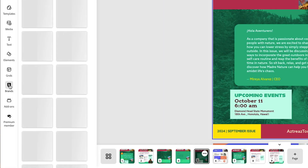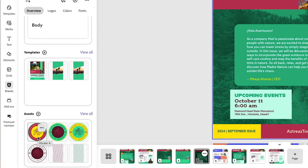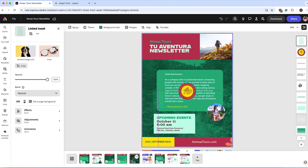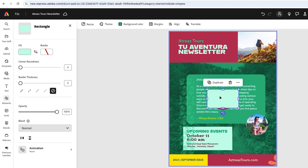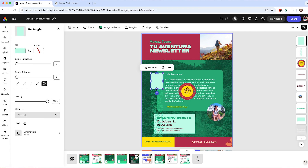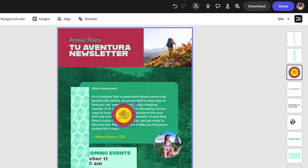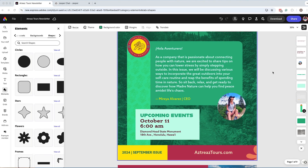Now I want to add a seal and a pattern to align with the brand. I'll go to my brand kit by clicking Brands, scroll down to Assets, and click on the seal to add it to the design. I also want to add a pattern — I'll size it to a larger dimension. Then I'll go to Elements, add a shape behind the pattern so the pattern is visible, adjust the layers using the Layers tool on the far right, and resize the seal to fit on top of the sidebar.